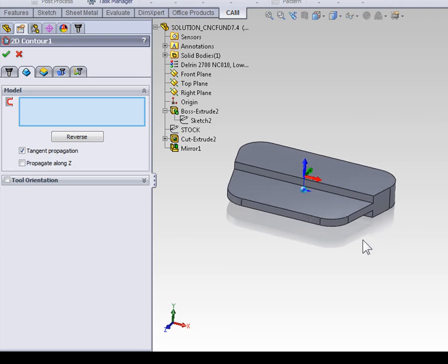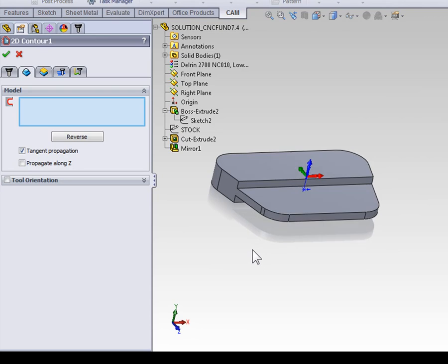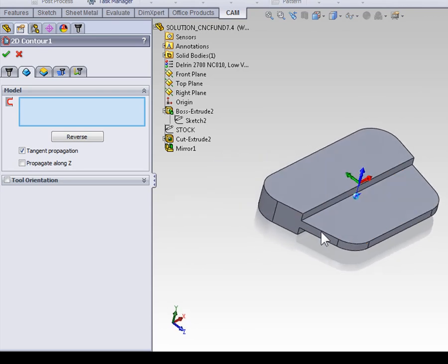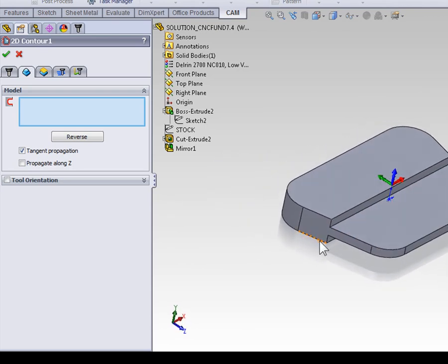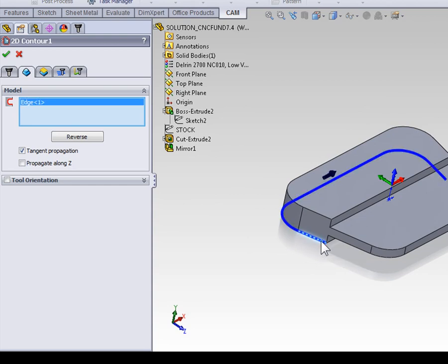So, let's roll the part around, and this short edge at the bottom that starts half of the profile contour of our part, we're going to select near the starting point.